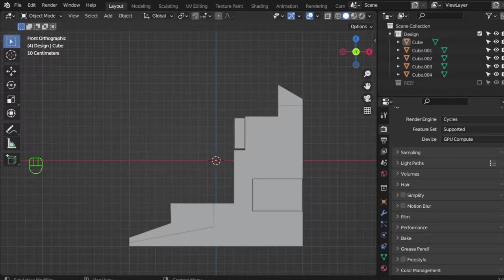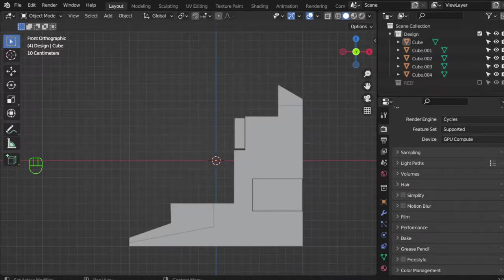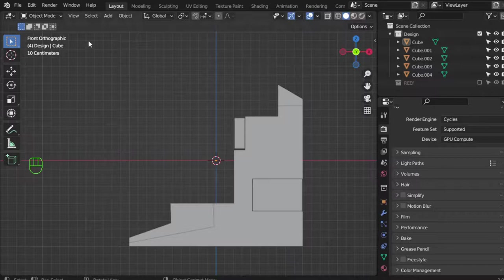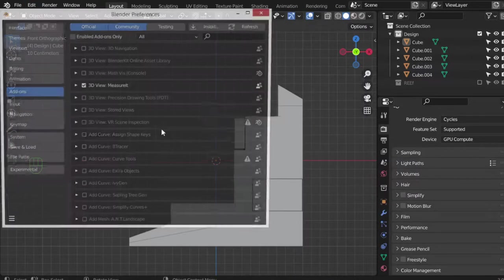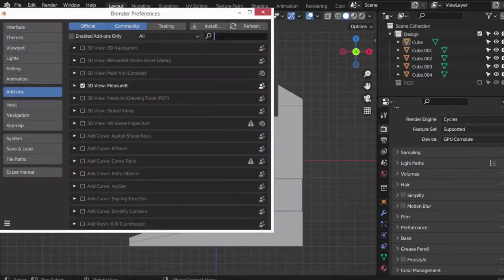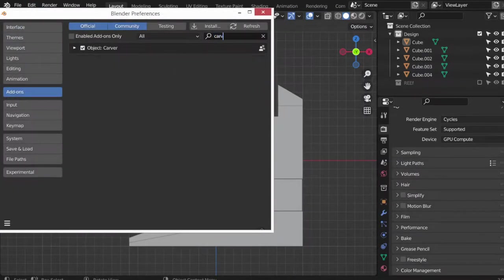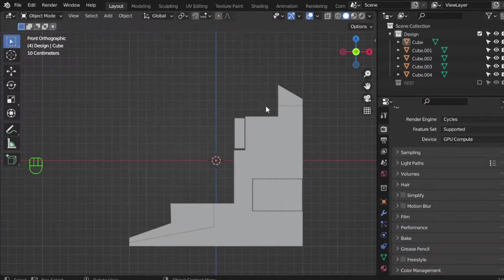There is a free add-on in Blender called the Carver tool, which is an alternative to Box Cutter. First, you should go to Preferences and Add-ons, search for Carver, and enable this Carver tool.